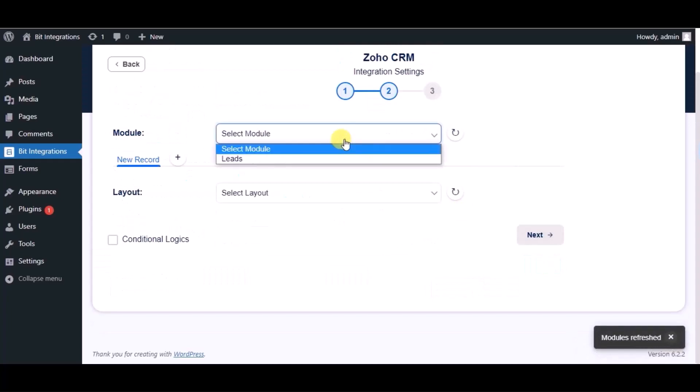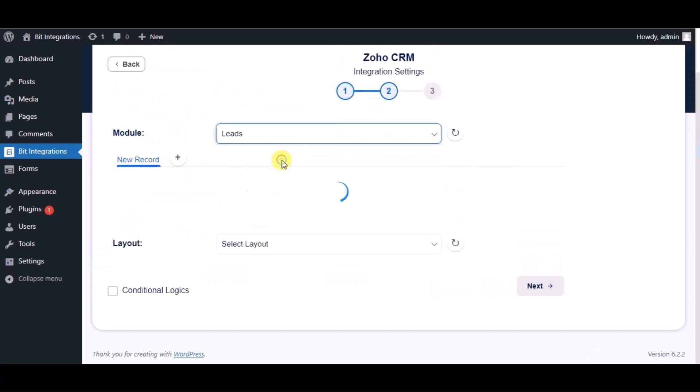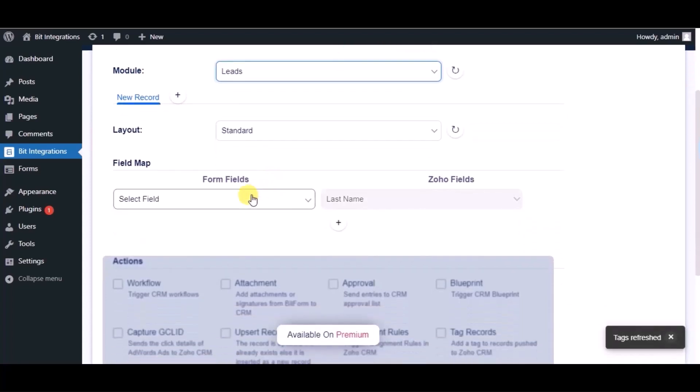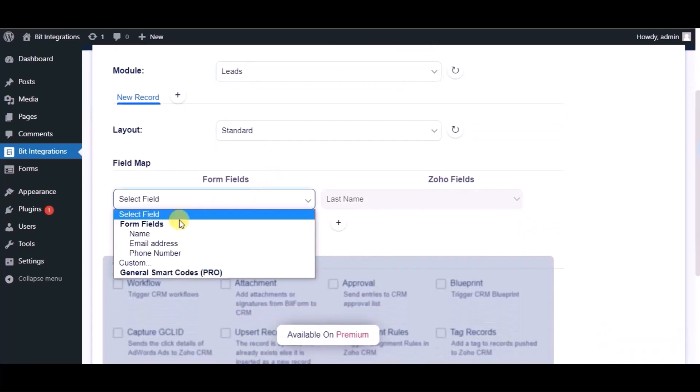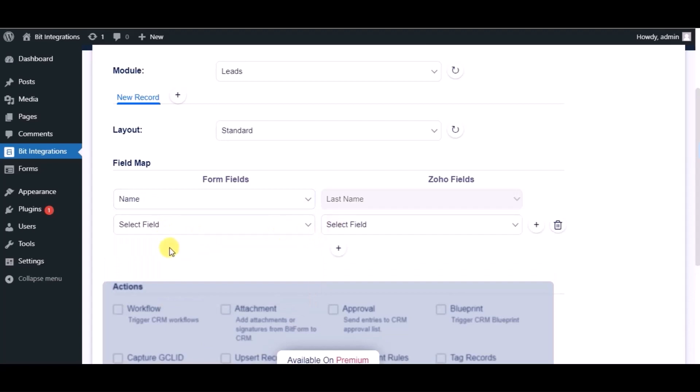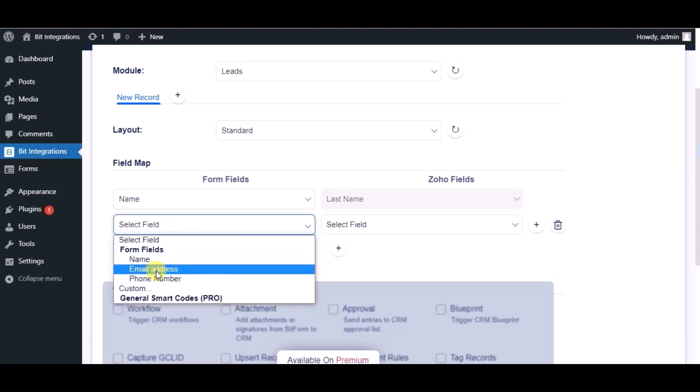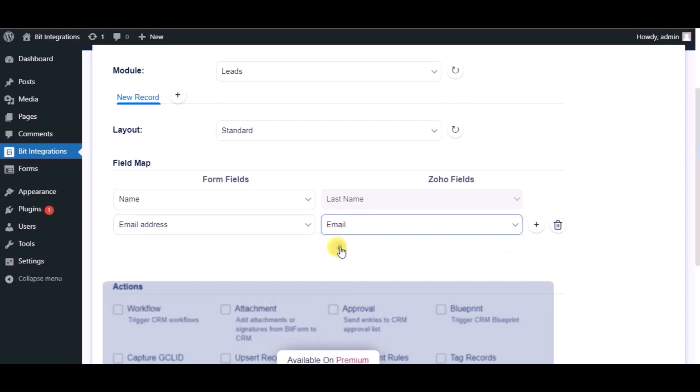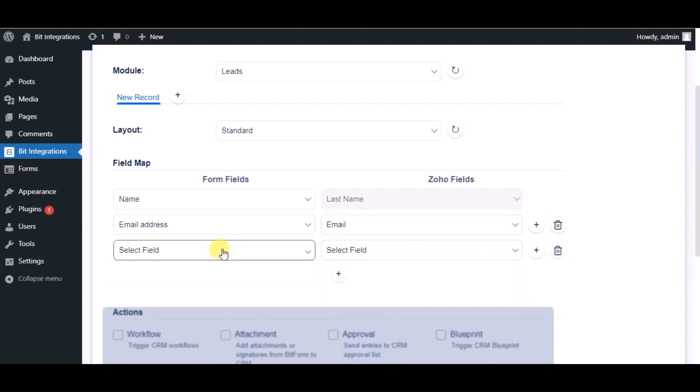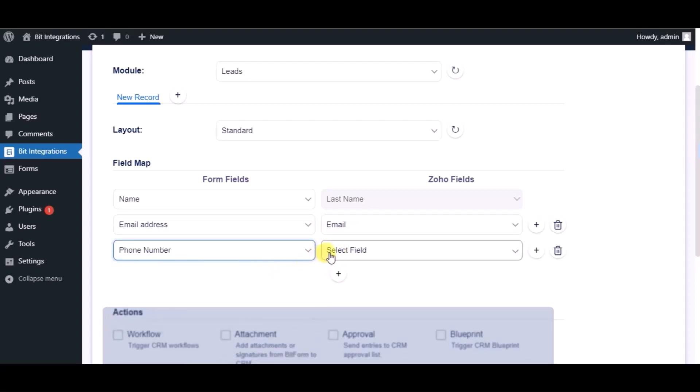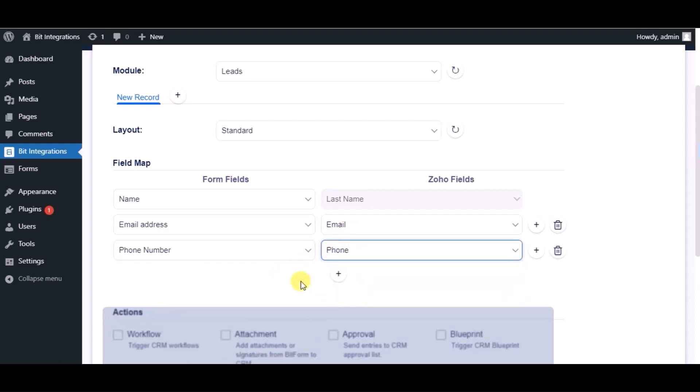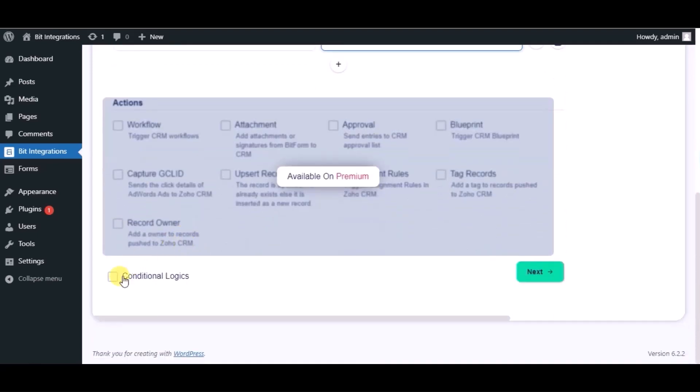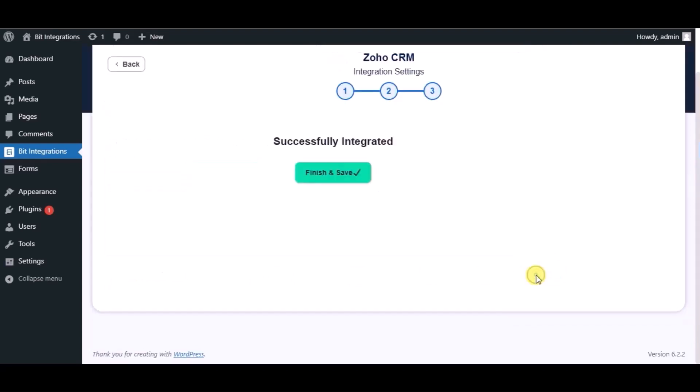Choose module. Now map the fields. Here you can see some advanced options and conditional logic. As per your requirement you can use this. Click on next. Integration successfully done.